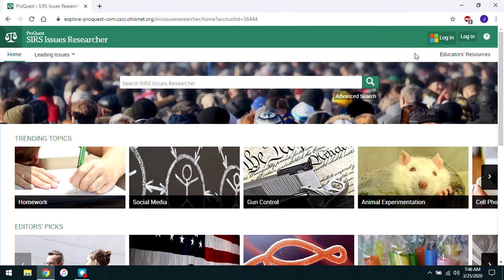A quick aside: there is something at the upper right of the database page that says Educator Resources. These are not particularly relevant for students — they have things like curriculum ideas and tutorials for using the database that are primarily of interest to instructors.